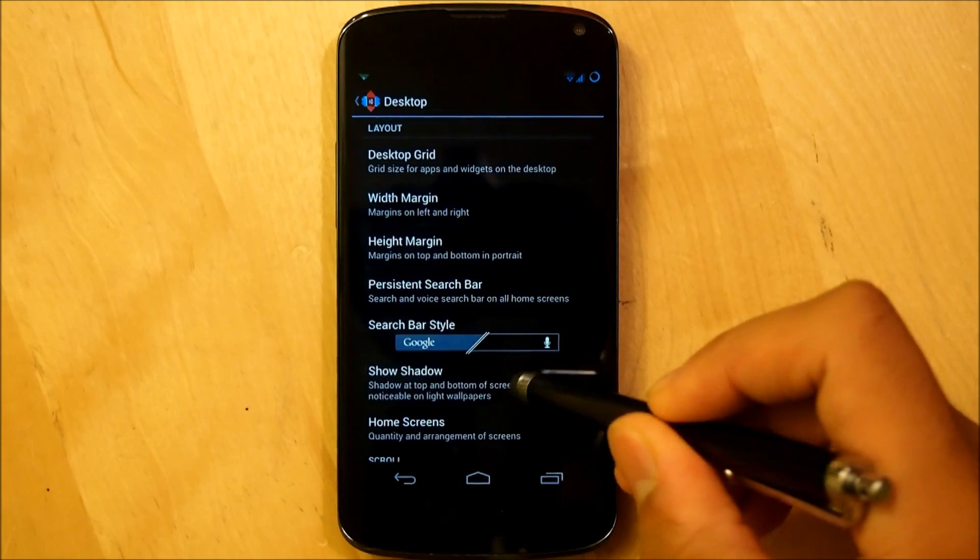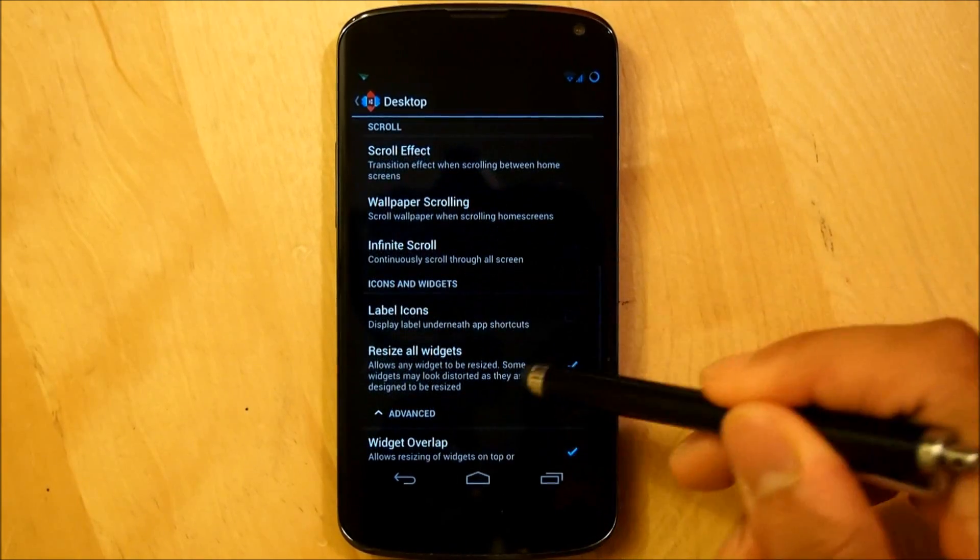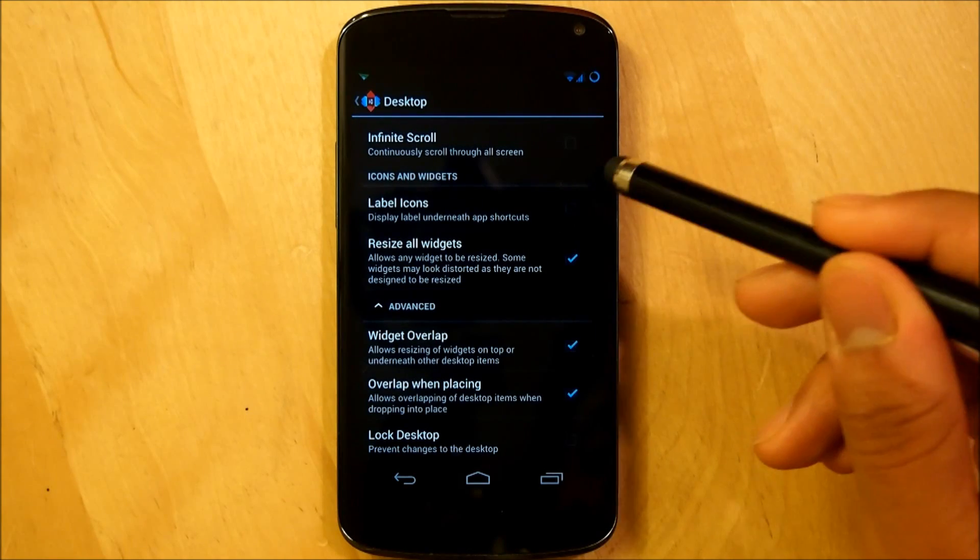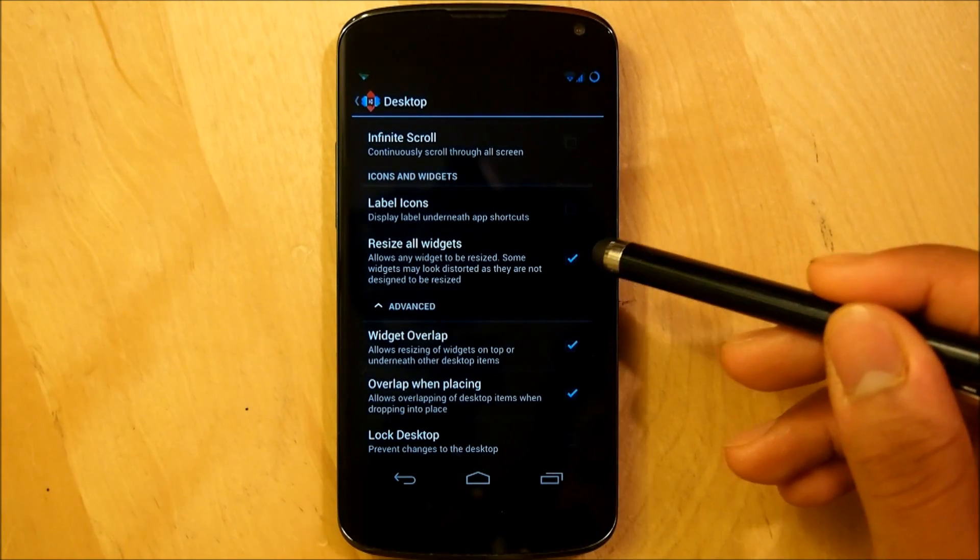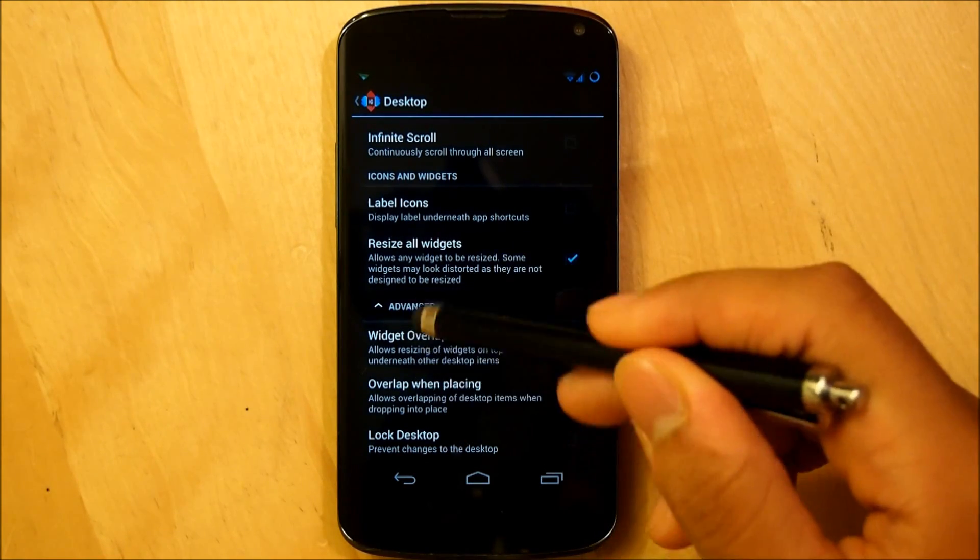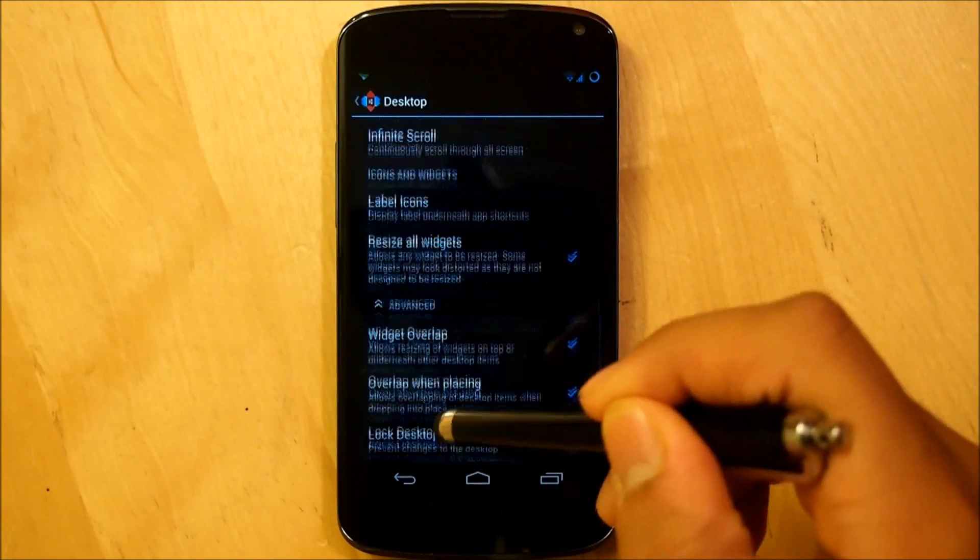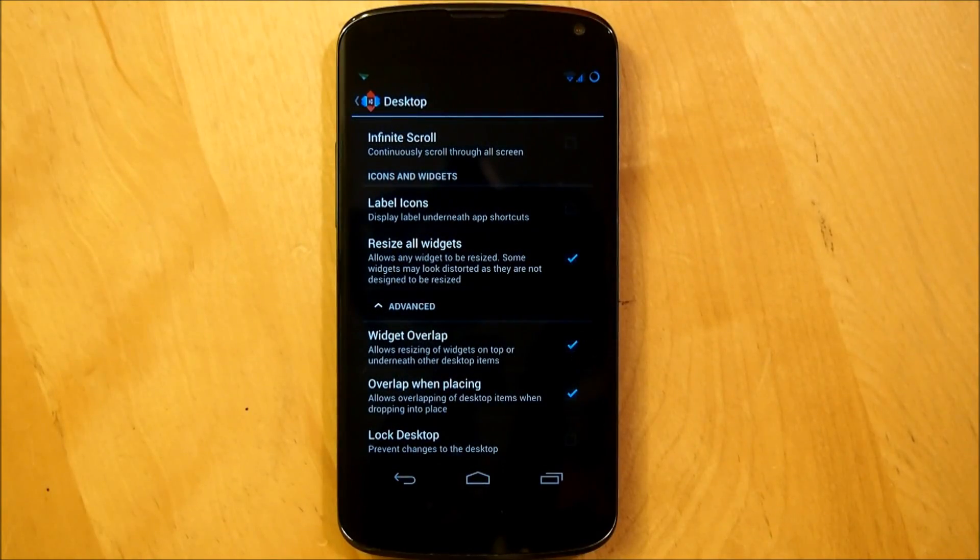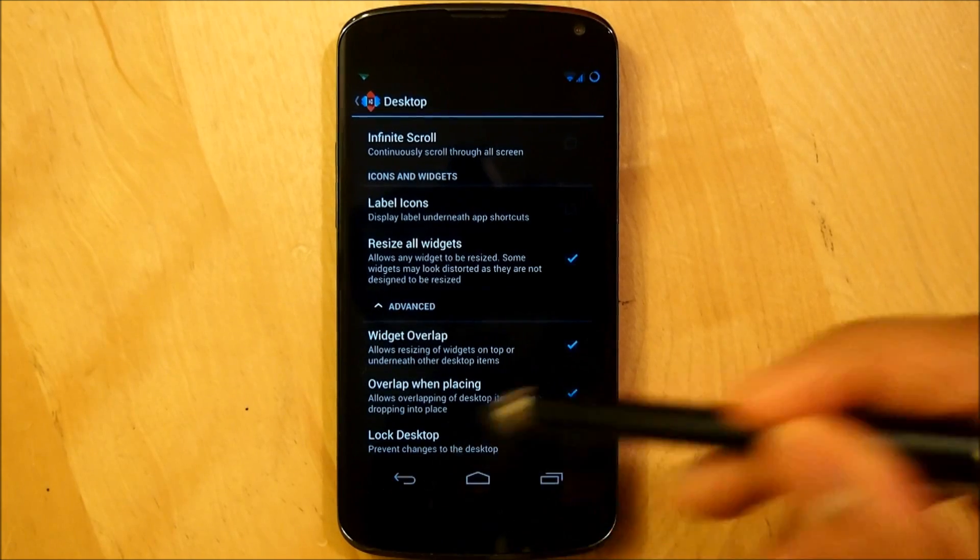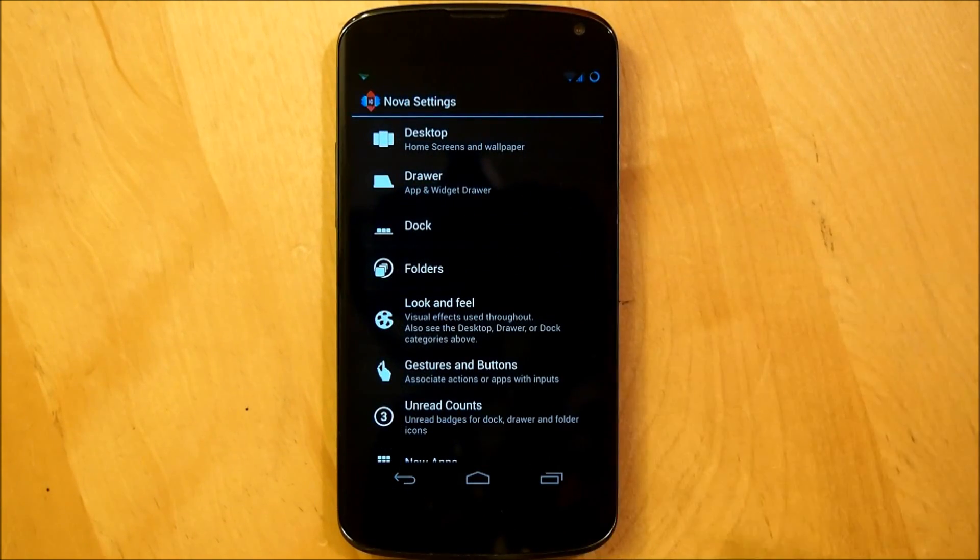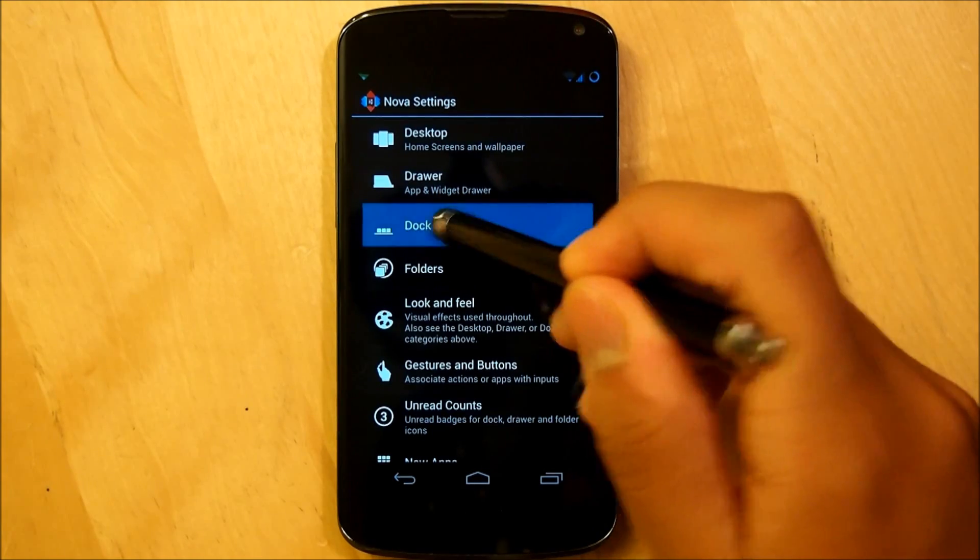Make sure that that persistent search bar is shut off. And now we are making sure that the label icons is unchecked, resizing widgets is all checked and under the advanced tab which you can get to right under here, you just tap that. Then you check widget overlapping and you also check overlap when placing.